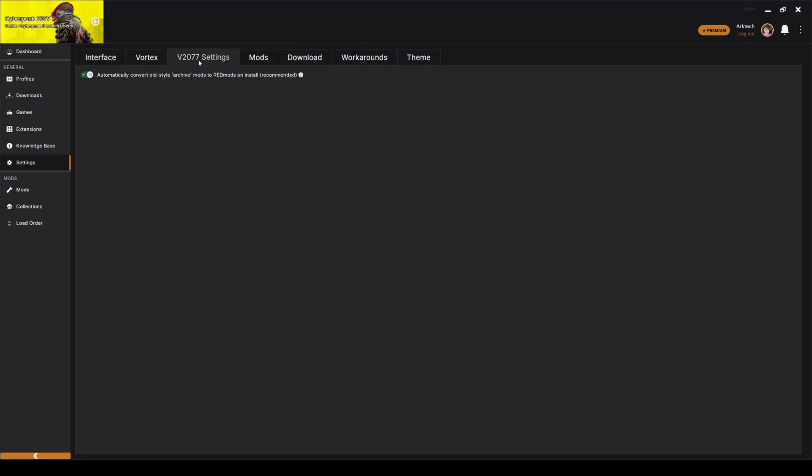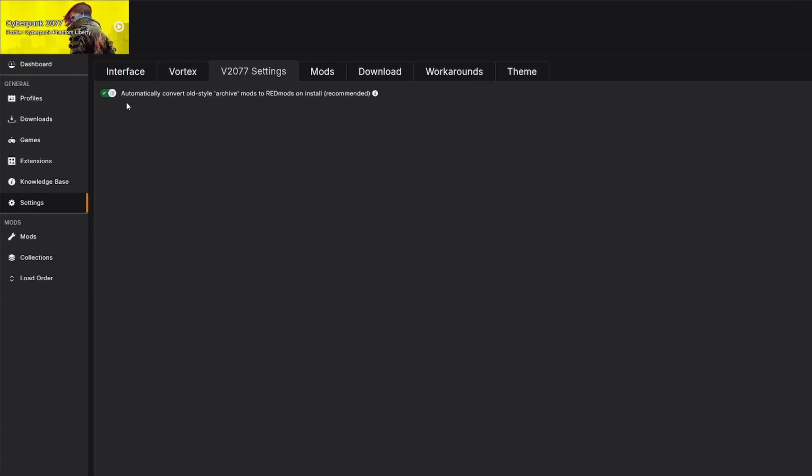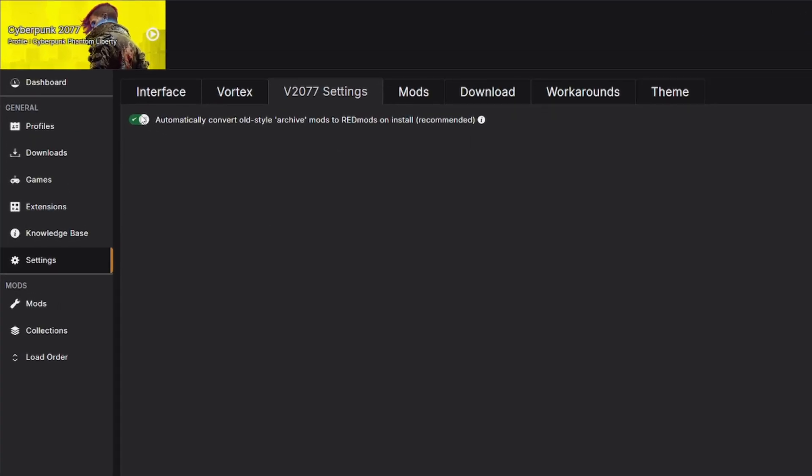V2077 Settings. If you have Automatically Convert Old Style Archive Mods to Red Mods on Install, if it's selected, some of your mods may not work. In my case, I was having a bunch of clothing mods not working, so I disabled this,